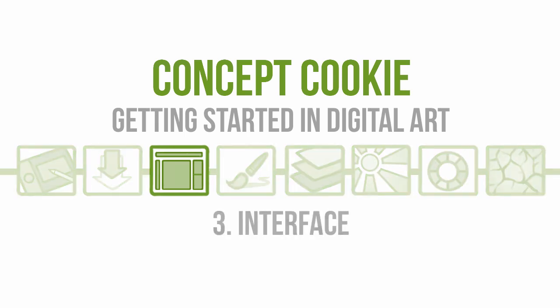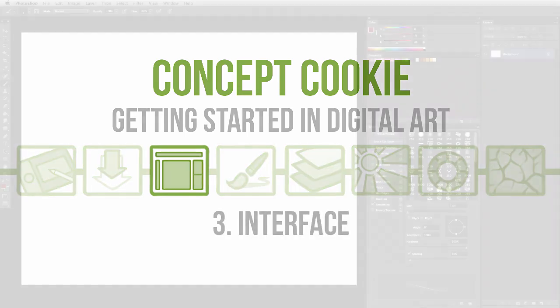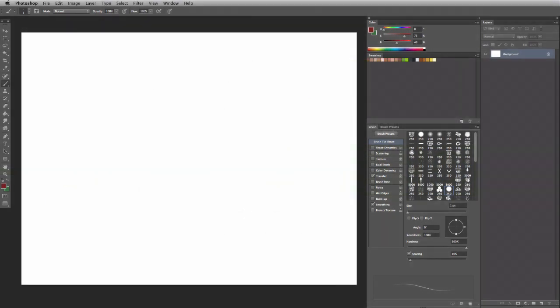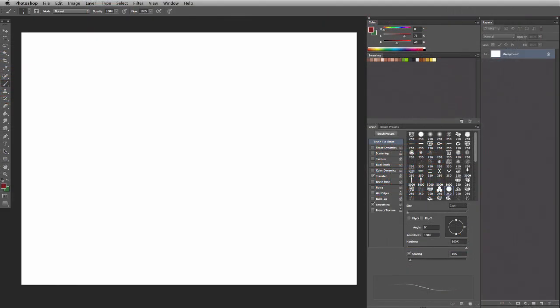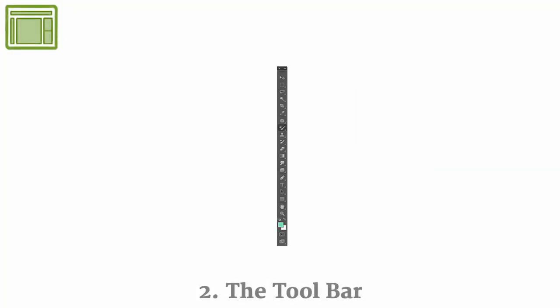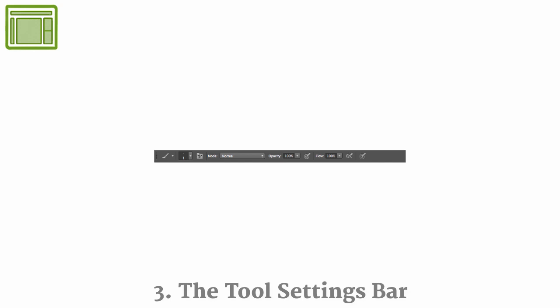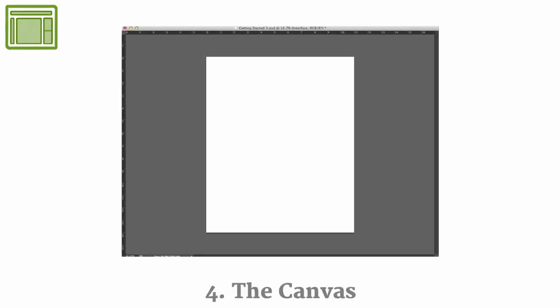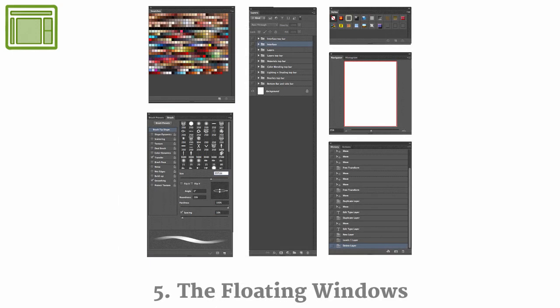This part's all about getting more familiar with the interface and layout of the digital art software. When opening any new software, the interface can often be very complicated and confusing at first look, and your brain's trying to wrap itself around trying to understand it right away, and Photoshop is no different. So rather than try to understand it all at once, let's take what we have in front of us, break it down into the five main sections, and try to understand them individually, and then put them together.